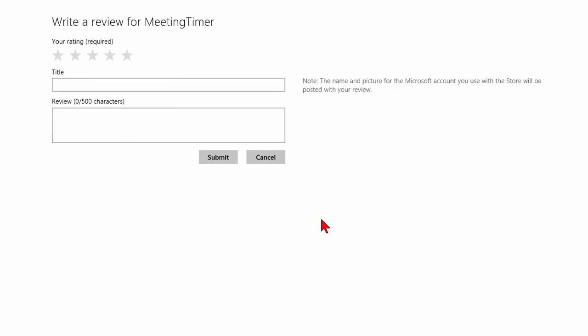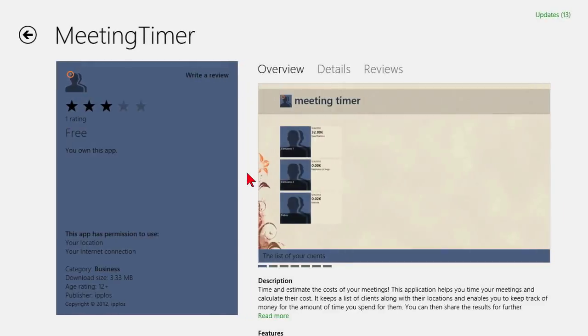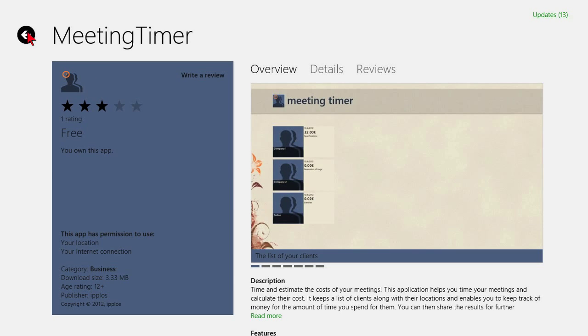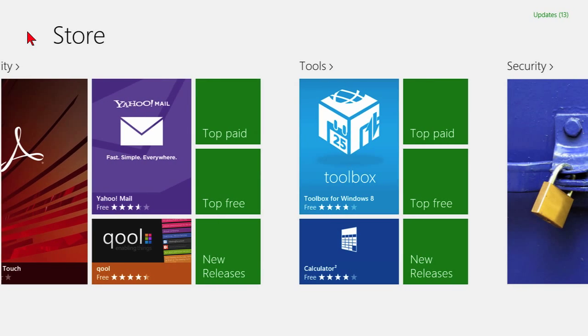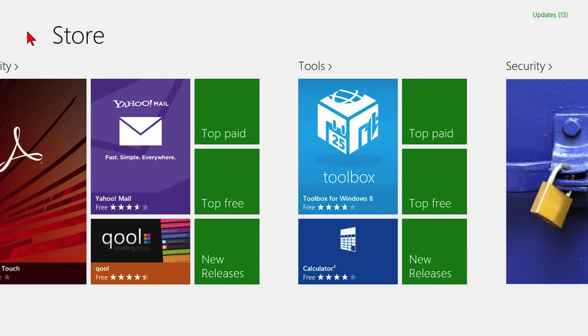First of all, it's going to take me right back to wherever I last was when I was inside of the store and I guess I was thinking about writing a review for meeting timer. So I'm going to go ahead and get out of this, clicking the cancel button and let me get out of meeting timer and go back to the store. And by the way, all I did was click the arrow in the top left hand corner of the screen.